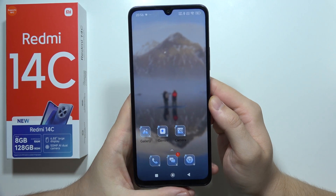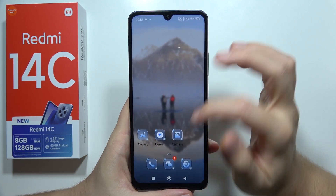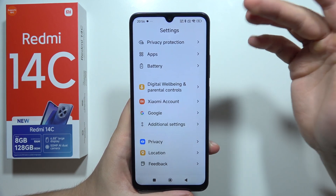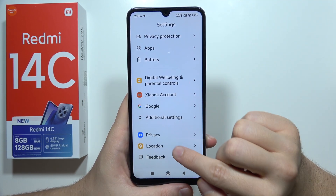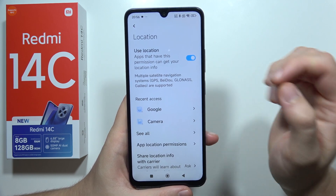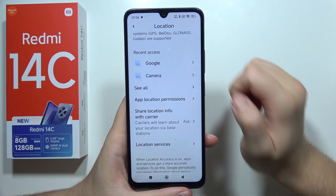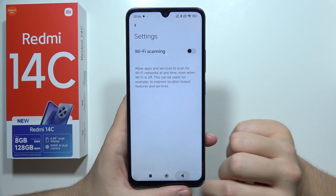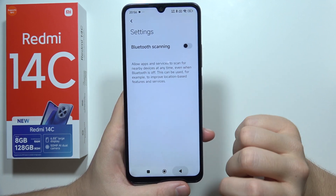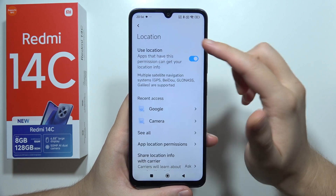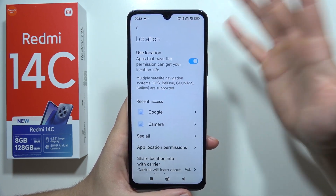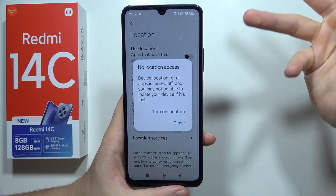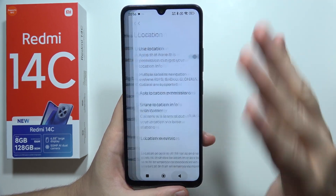Let me show you how to fix battery drain issues on your Redmi 14C. We are starting from location services — open Settings, scroll all the way down, go to Location, then into Location Services. Open Wi-Fi scanning and turn it off, and do the same for Bluetooth scanning. If you are not using location — for example, you are sitting at home and not going outside — simply turn it off, because it actually drains battery a lot.